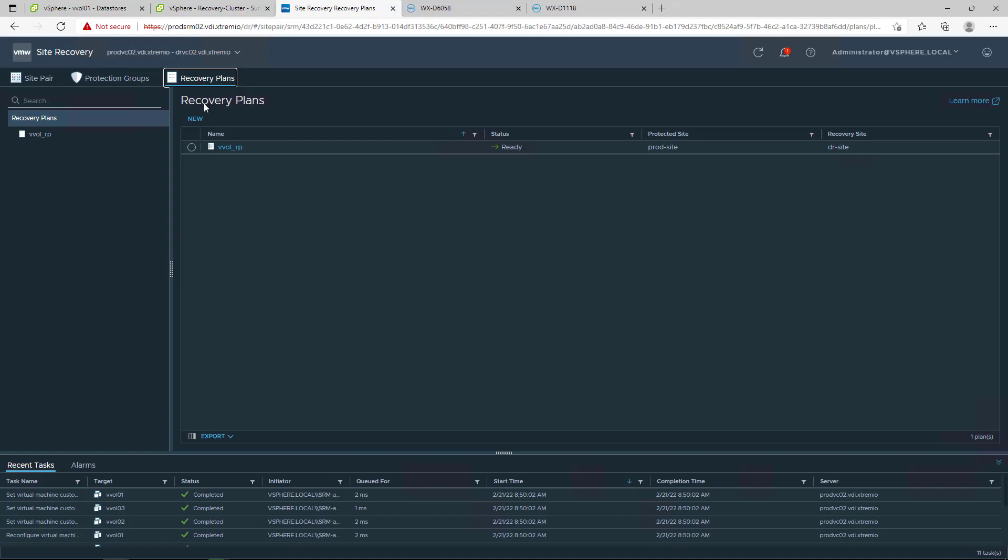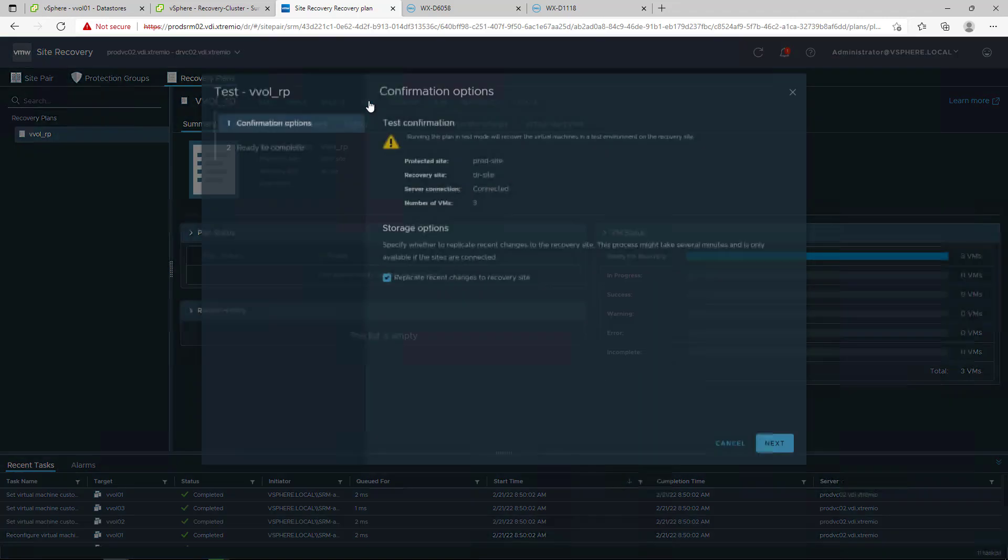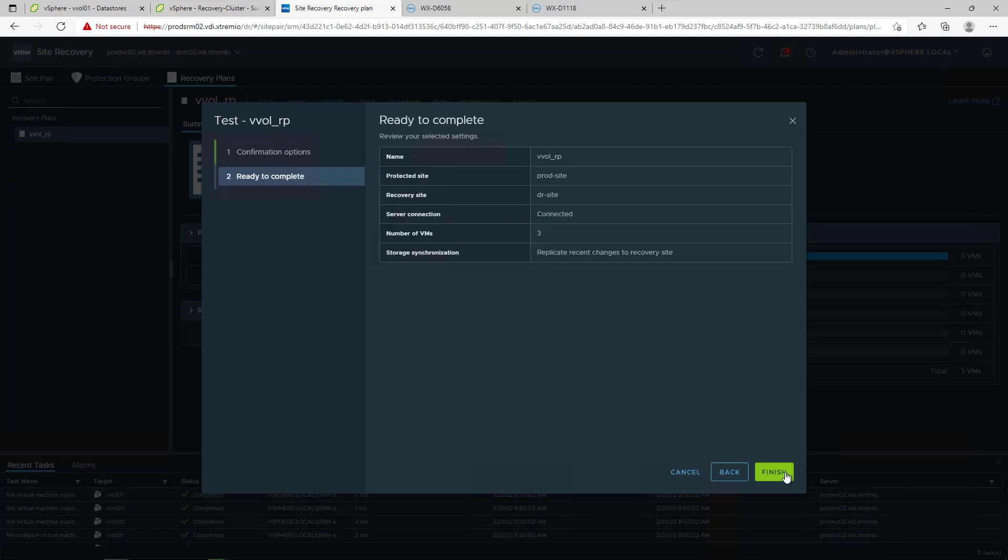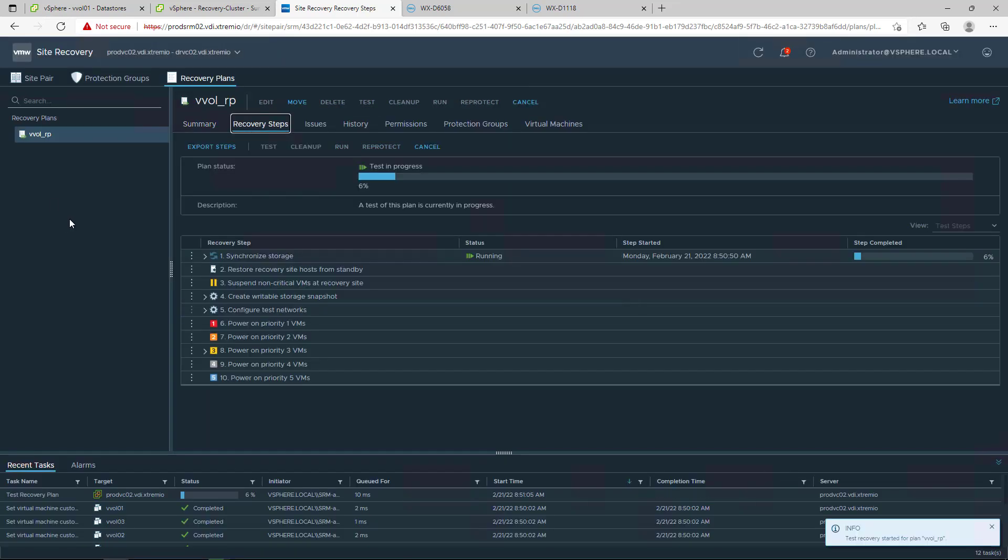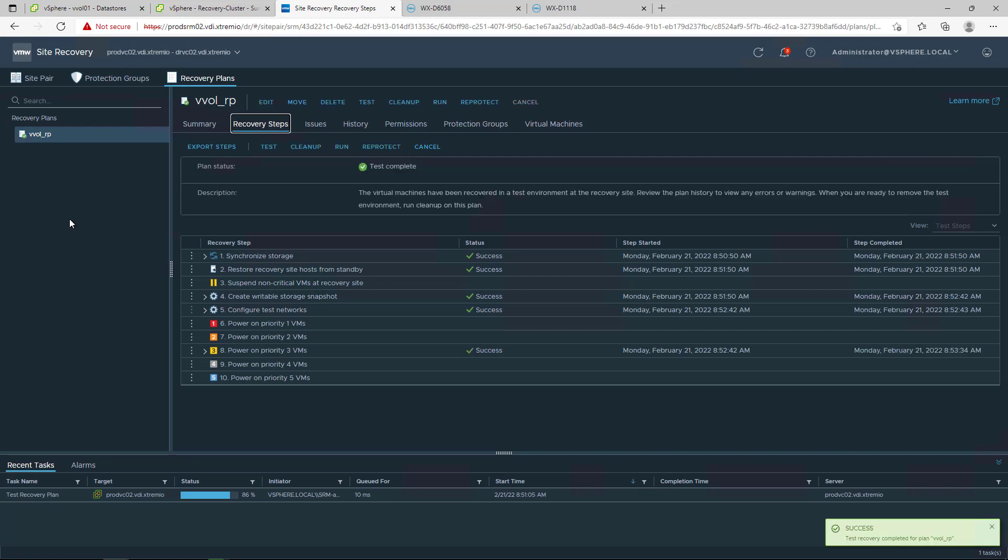VMware SRM allows us to run a test failover and simulate a DR scenario without impacting our production site. We navigate to our recovery plan and click on Test. During a test failover, PowerStore provides a writable snapshot of the virtual machine at the remote site and continues the replication in the background while the test VMs are created.